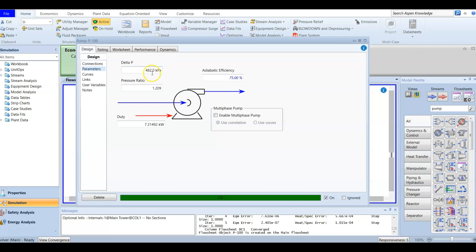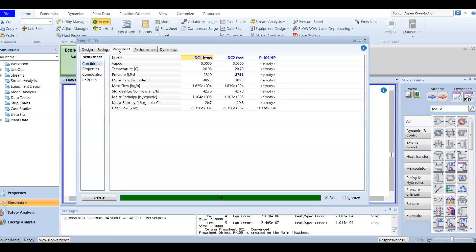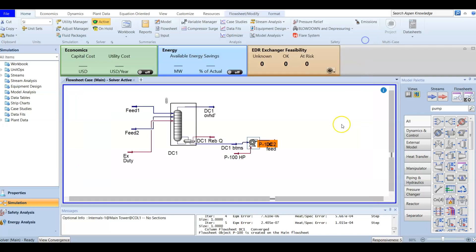The pump duty is 7.3 kilowatt. This is the pressure drop inside the pump, the pressure ratio (exit pressure divided by inlet pressure), and the adiabatic efficiency which is 75%. At the worksheet it's important to check: the feed in and out, the temperature which is almost constant with a slight rise, the pressure which increases, and the molar flow rate which stays the same.